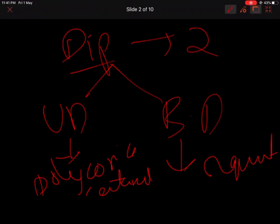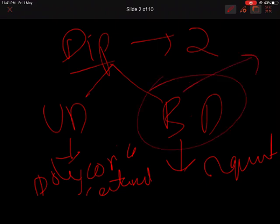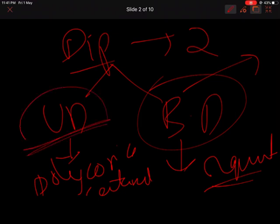To differentiate uniocular from binocular diplopia, sequentially close each eye. If diplopia disappears upon closing either eye, it is binocular diplopia due to squint or strabismus. If closing the normal eye causes the polyopia to persist but closing the abnormal eye makes it vanish, it is uniocular polyopia or uniocular diplopia. In binocular diplopia, closing any one eye should make the diplopia vanish.